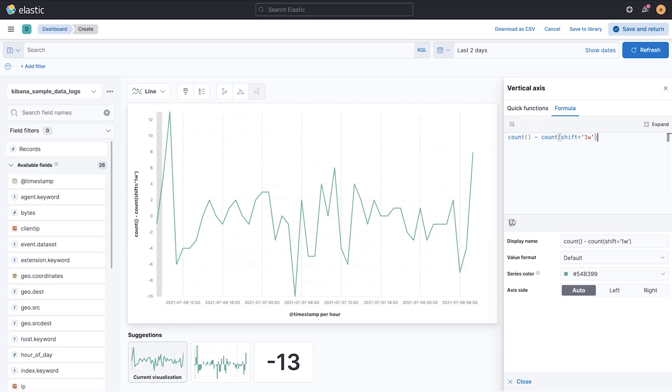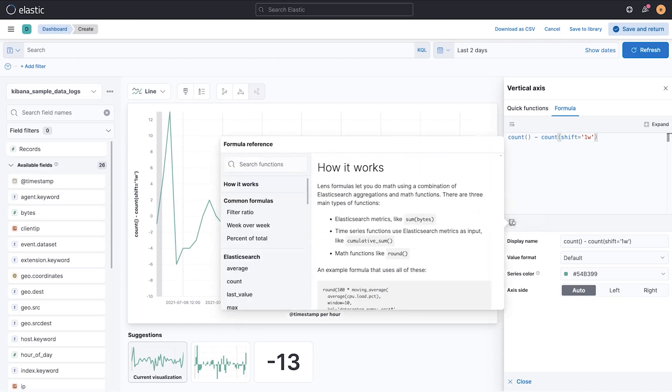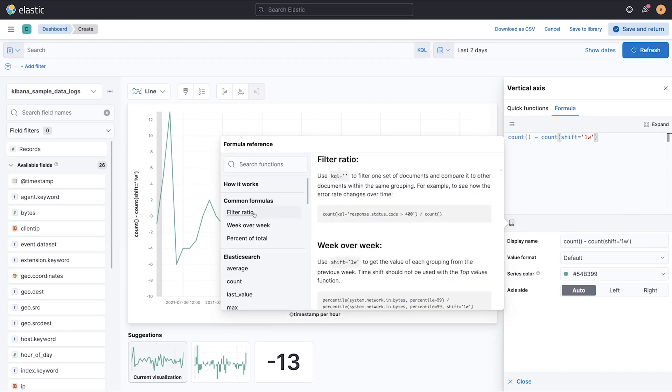So we've included this function reference and the function reference has all of the details about how this works. A popular way you might want to use this is to construct a filter ratio.